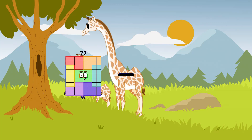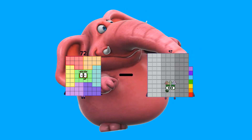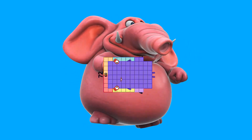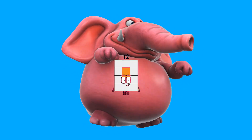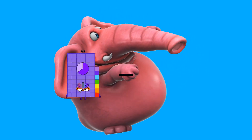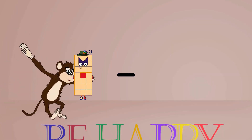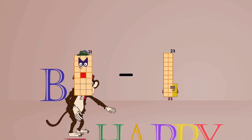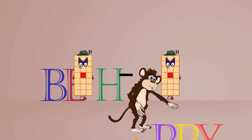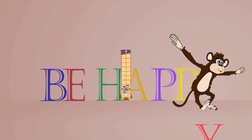Seventy-two minus sixty equals twelve. Twenty-one minus one equals twenty.